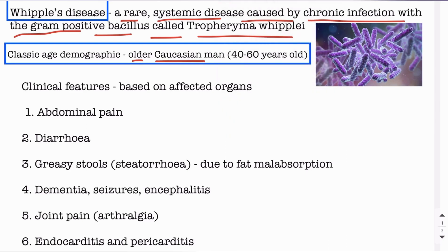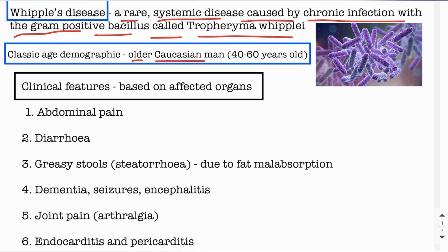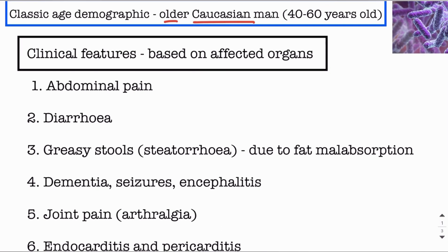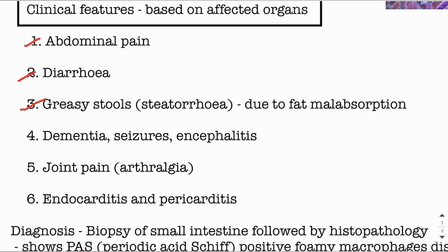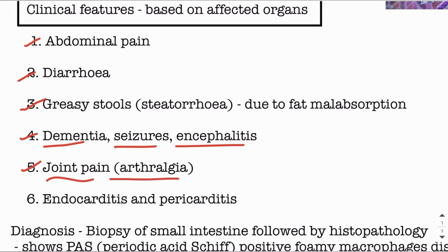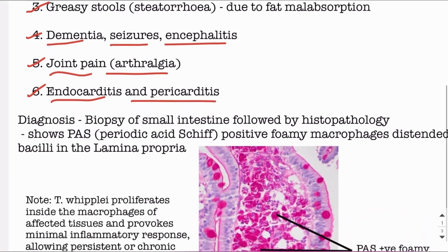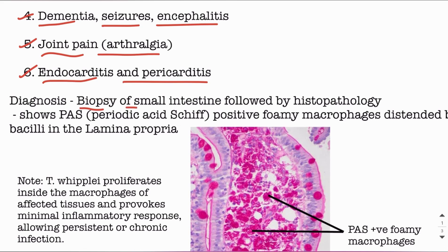The clinical features of the disease are based on the affected organs. The disease mainly affects the small intestine, causing abdominal pain, diarrhea, fat malabsorption leading to greasy stools and steatorrhea. It also affects the CNS, leading to dementia, seizures, or encephalitis. It involves the joints, causing arthralgia, and can affect the heart, leading to endocarditis or pericarditis.